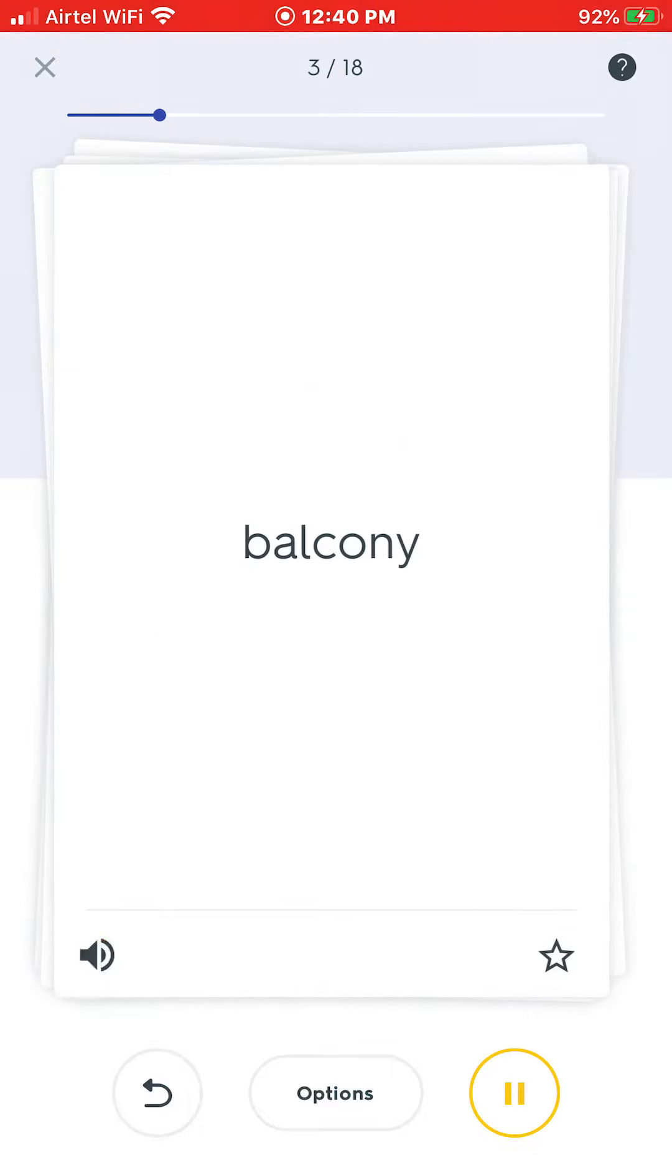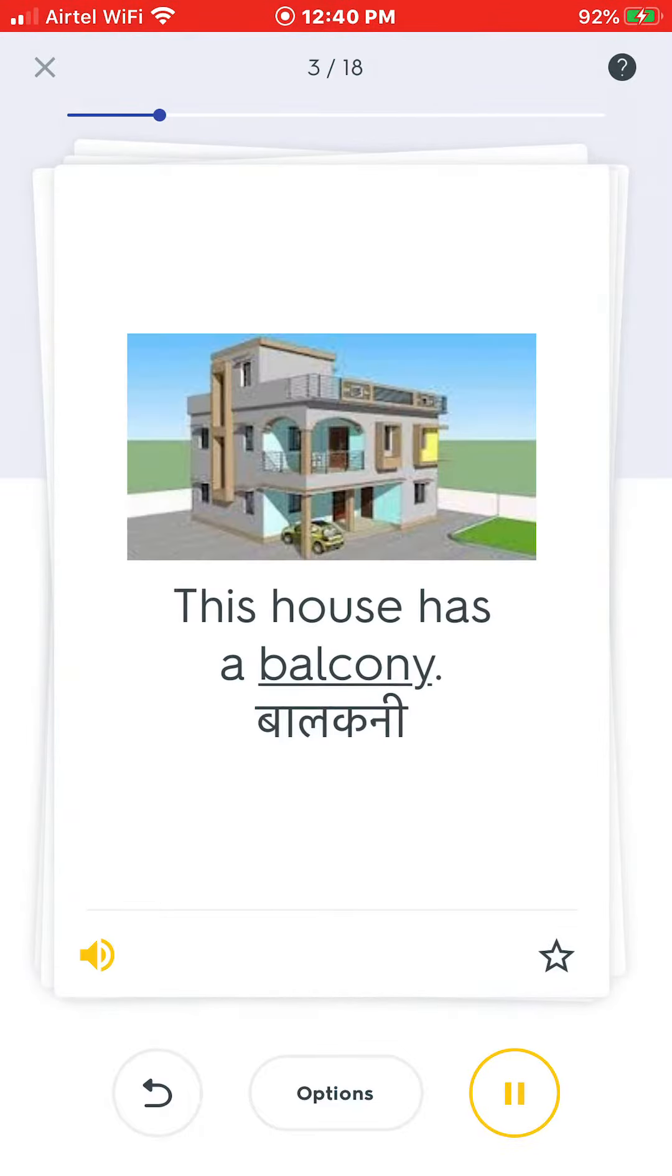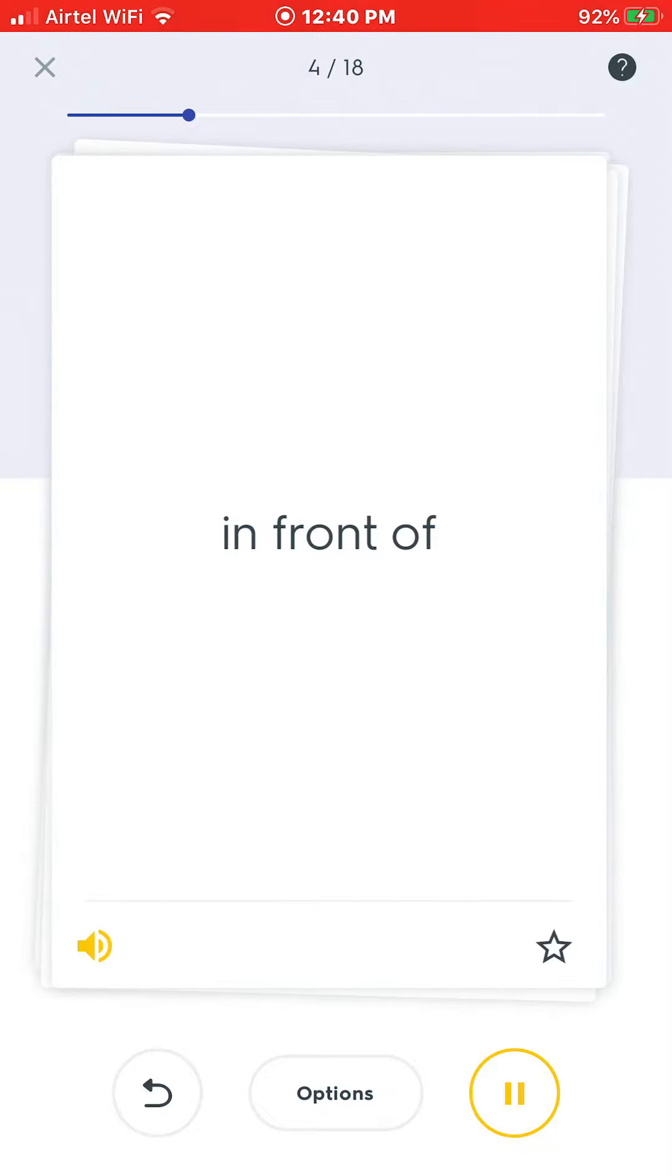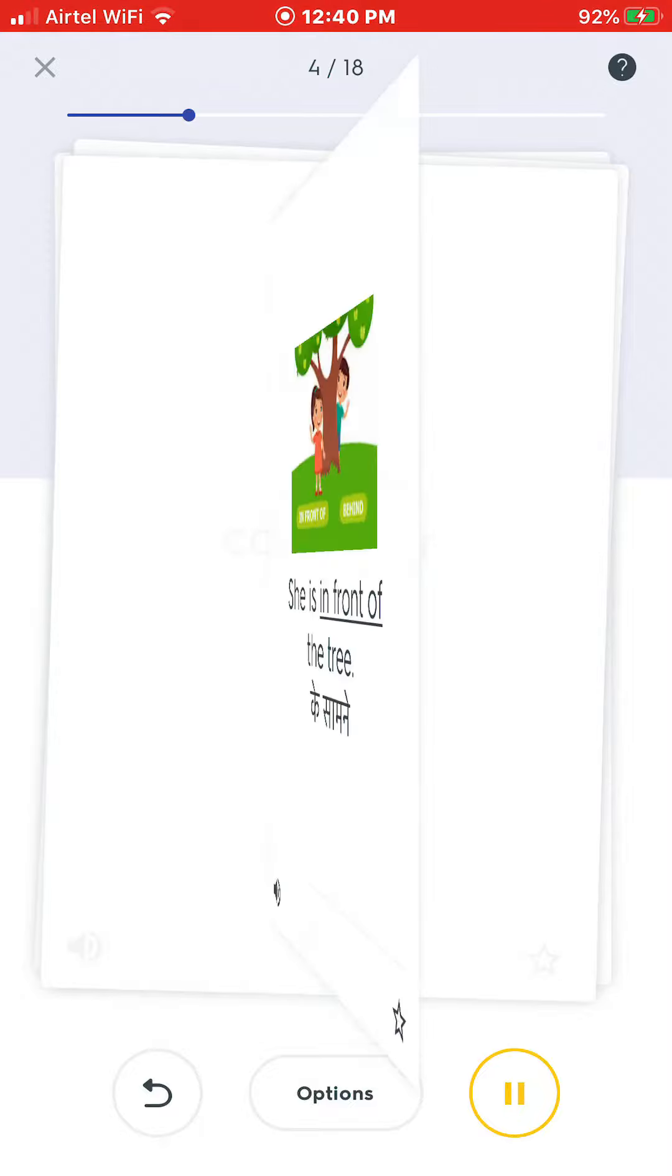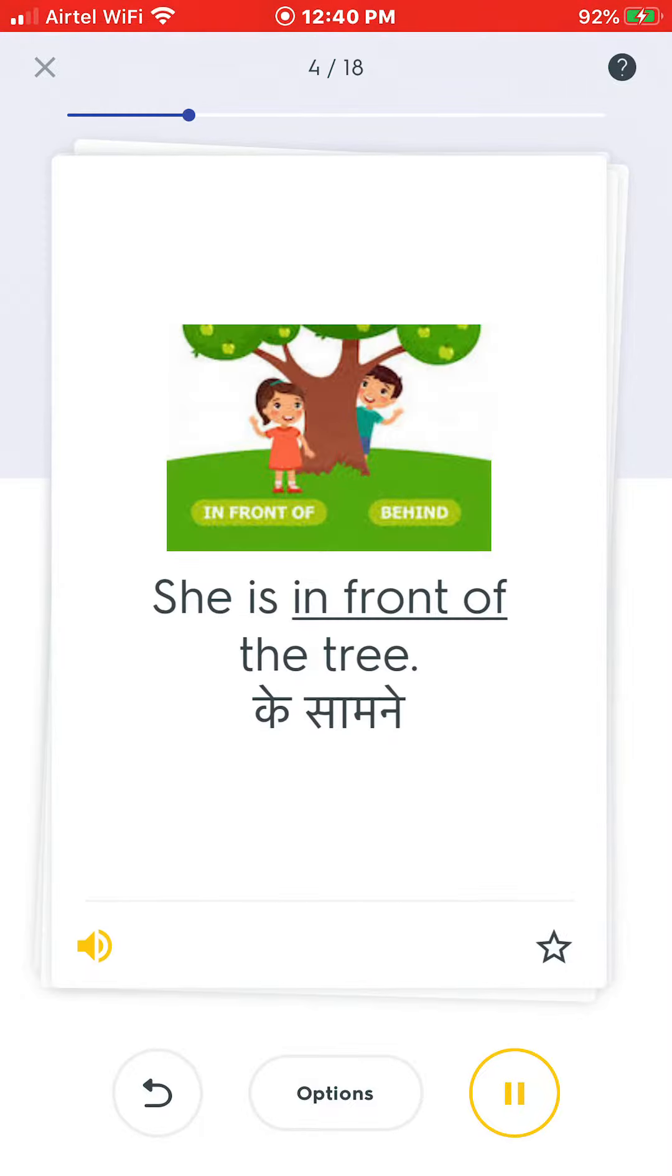Balcony. This house has a balcony. In front of. She is in front of the tree.